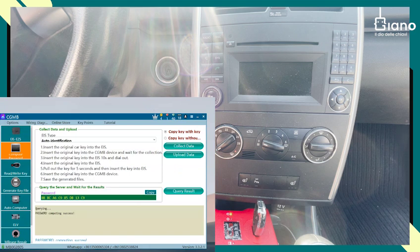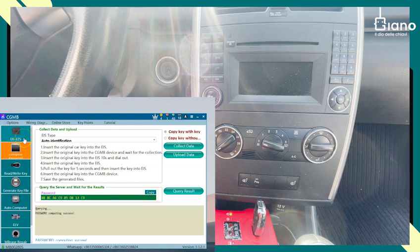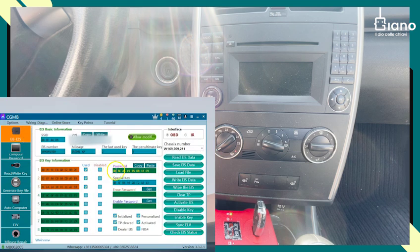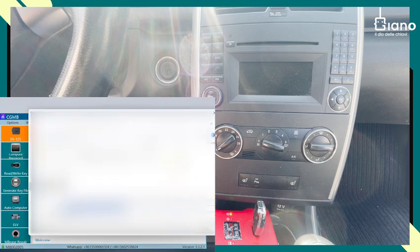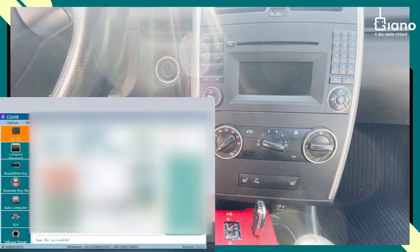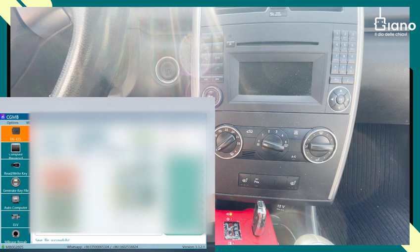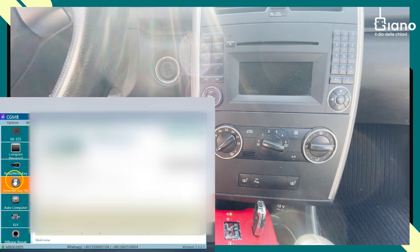So we can either click copy here or we can go into the IES. And we see here that it's already there. Now we have to save it. This you must do. So we click save it. Generate key file.